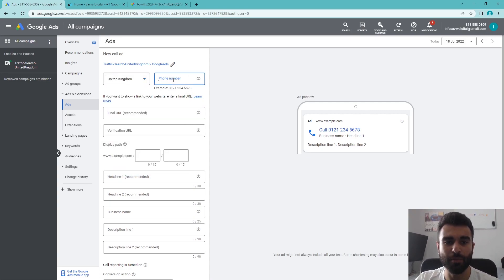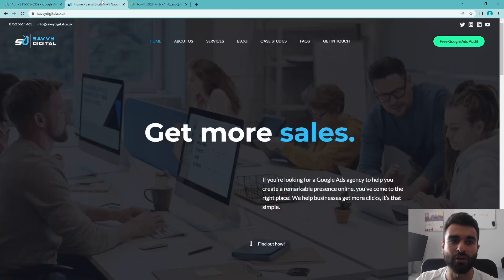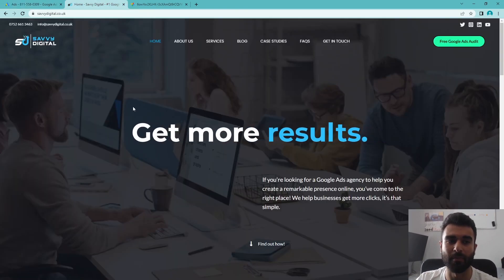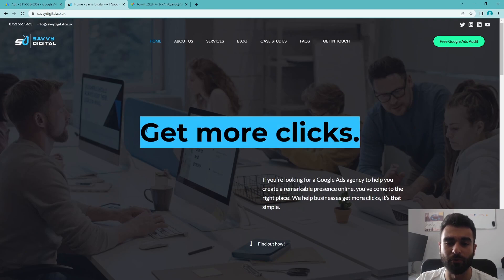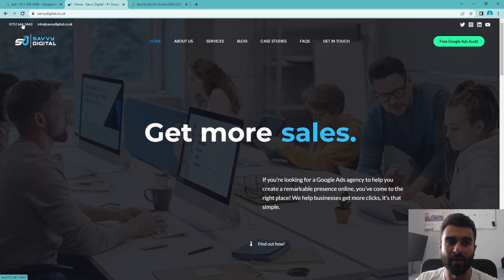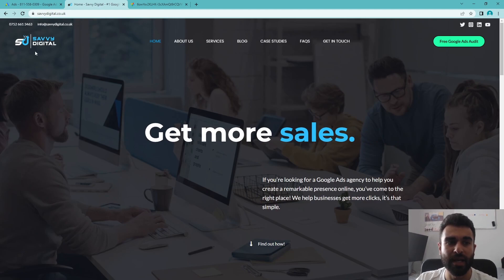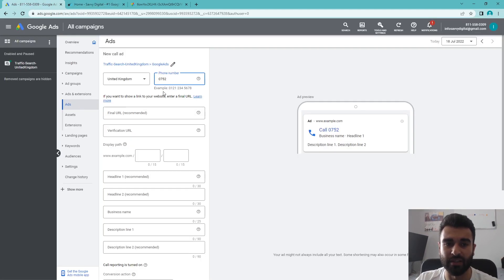I'm going to put the phone number that I want to direct it to. For today's video, I'm going to be using my marketing agency website as the example for the call ad. As you can see, we have our inbound number here in the top left hand corner, and this is going to be the one that we're using in this case.